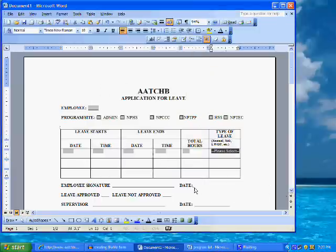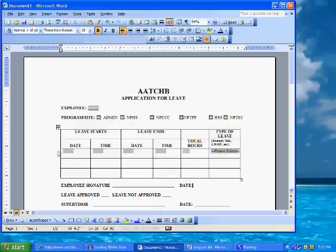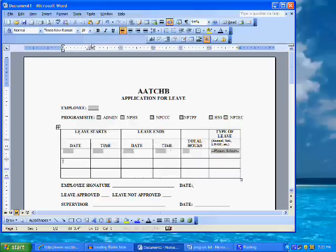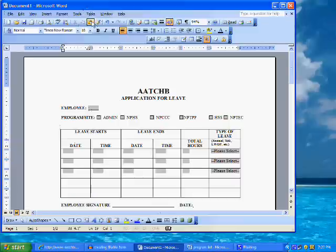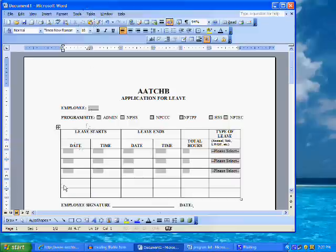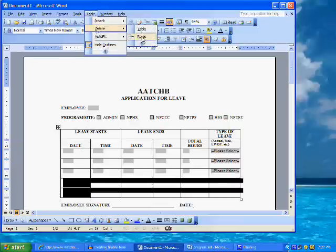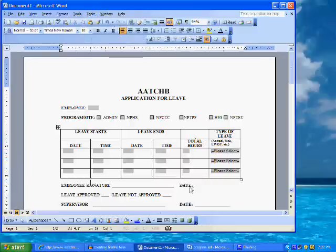Since all the fields in this row will be repeated, it is not necessary to complete each and every step again. We can simply copy the row and paste the already formatted fields into the two rows below. Sometimes Word will insert additional rows, so we will need to delete the extra rows before proceeding to format our last field.